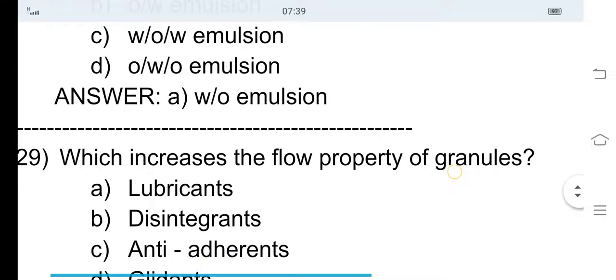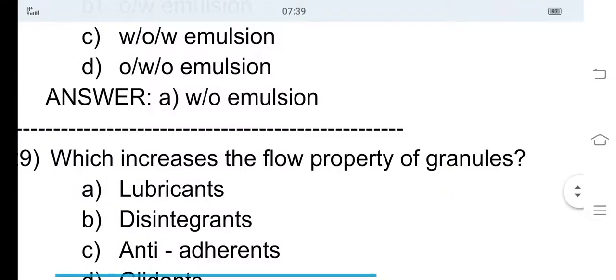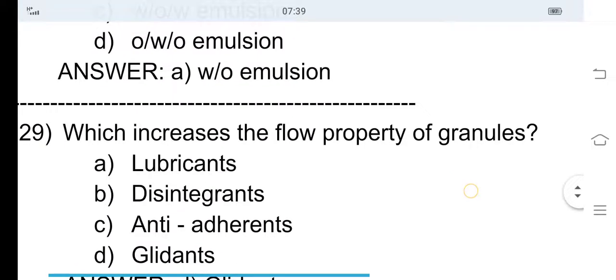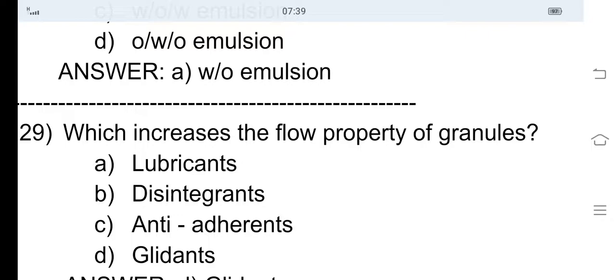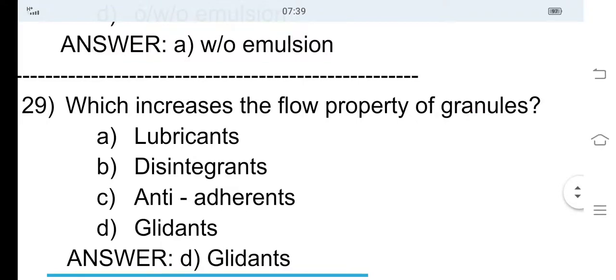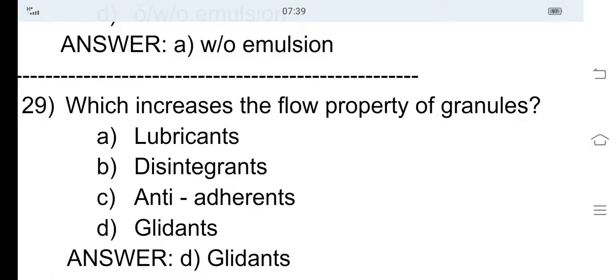29th question: Which increases the flow property of granules? Option A lubricants, option B disintegrants, option C anti-adherents, and option D glidants. The flow property of granules is increased by option D, glidants. For example, talc and Cabosil are glidants.